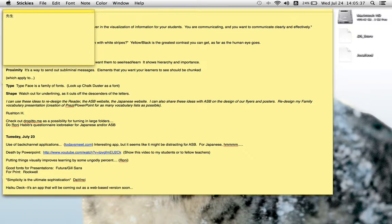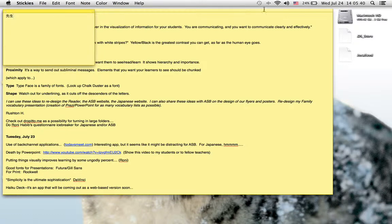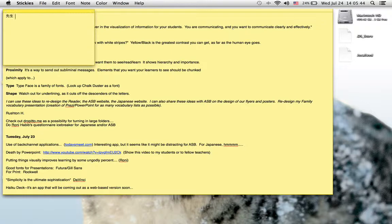Now if I hit my Command and Spacebar, if you look over here again, you see I'm back in the American flag. Now when I type Sensei, it's in English.